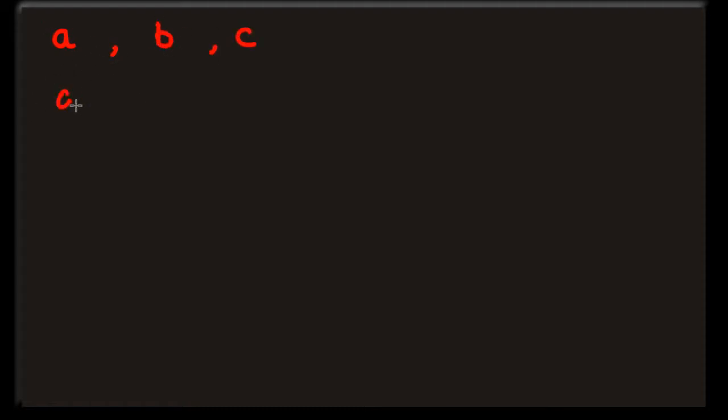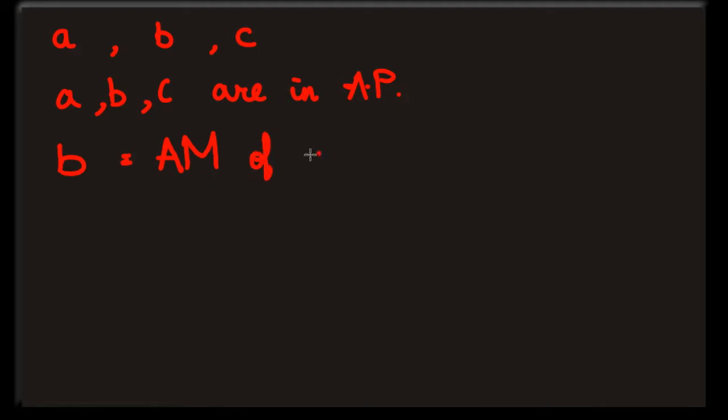Beginning our journey with AM. Let A, B and C be three numbers in AP. Then B is defined to be the arithmetic mean of A and C.